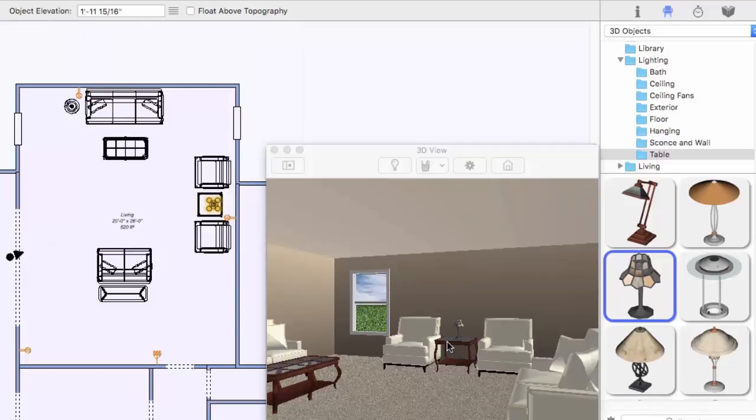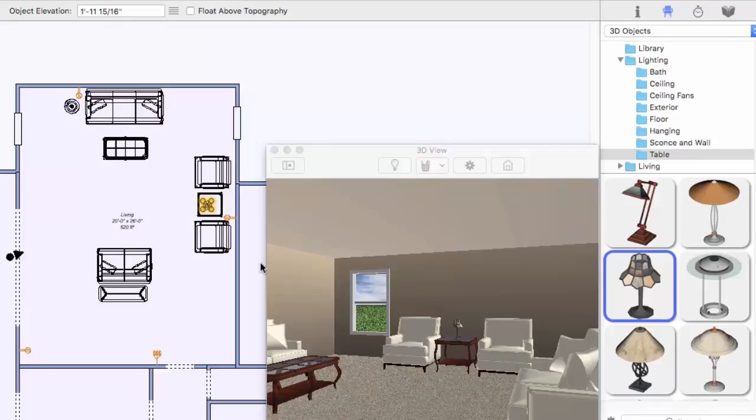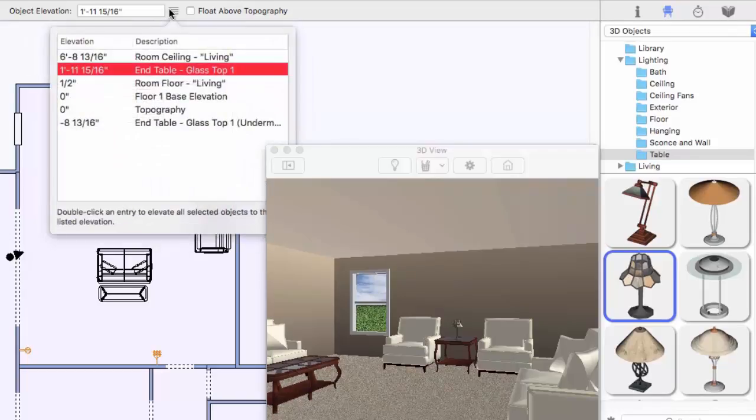Now, we'll delete that and add the lamp again, but this time drag it on top of the table in the 3D view. This time, the table's elevation was detected and the lamp was placed at that elevation.